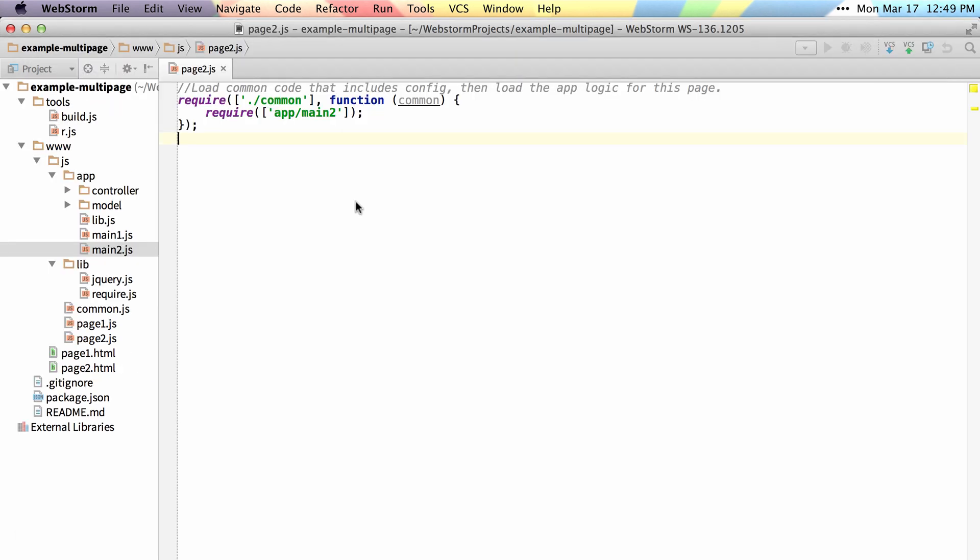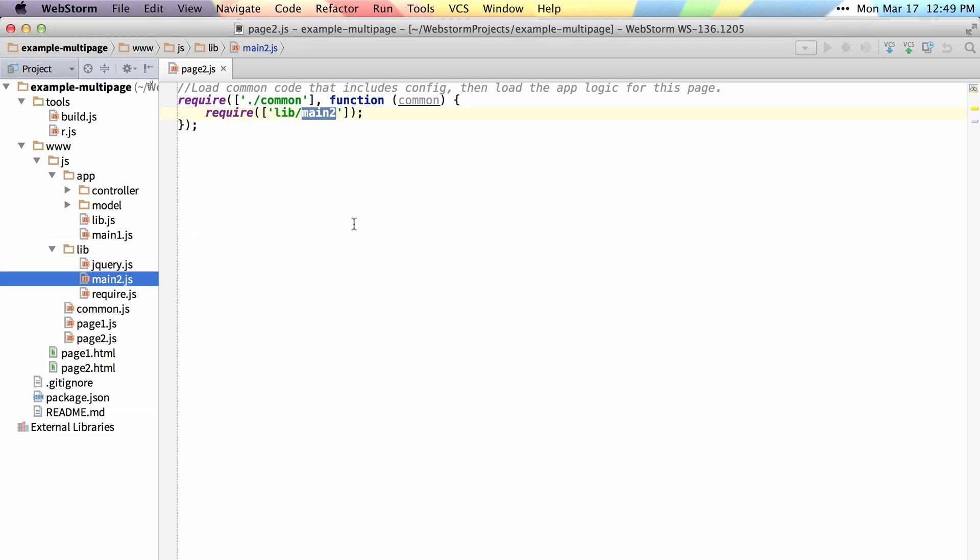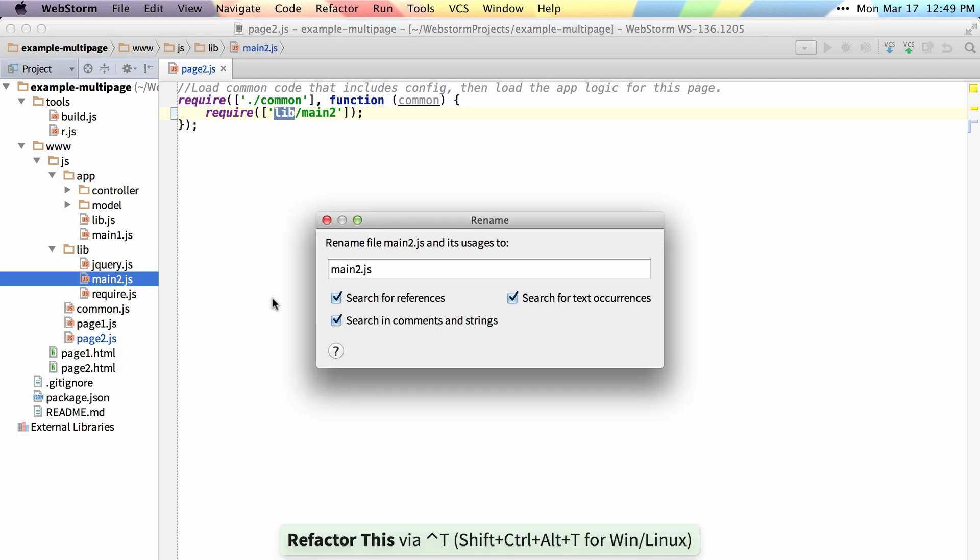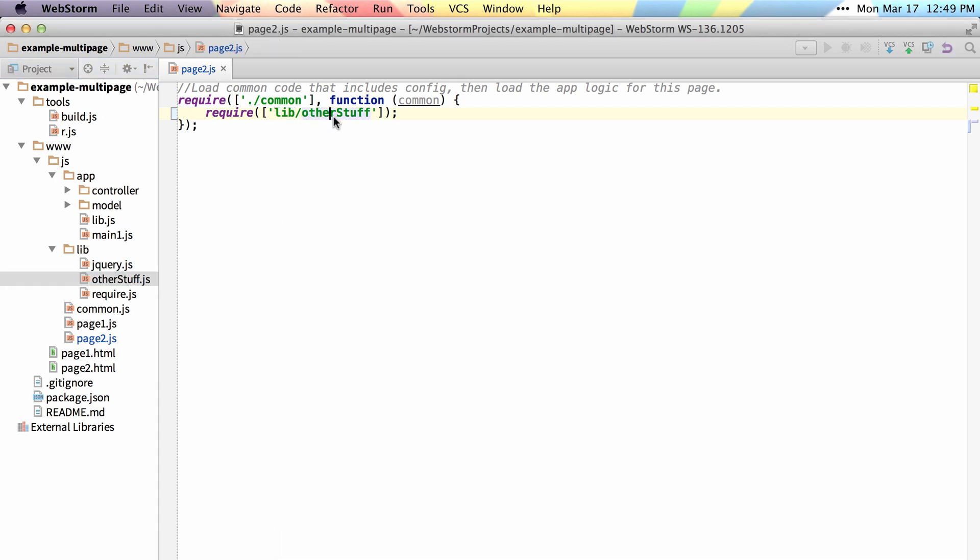WebStorm 8 also comes with much better module support. You can see this main 2 file is referenced here. If I move it from the app directory to the lib directory and hit OK, you can see that it updates the path here as well. If I rename this from main 2 to other stuff and hit refactor, you can see that it renames it here as well.